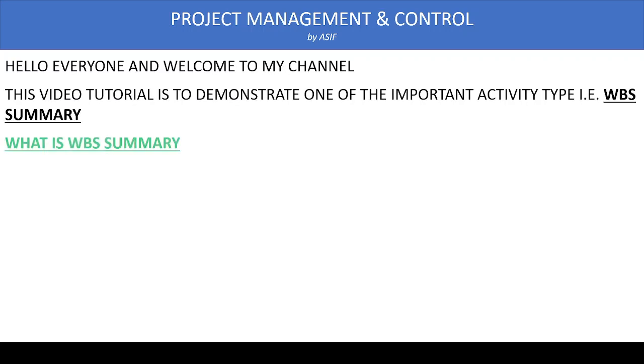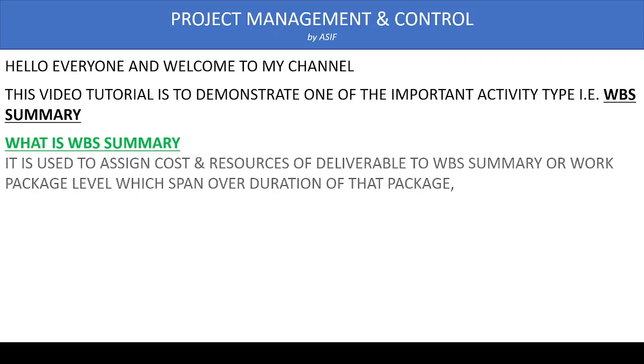So let's see what is WBS Summary. WBS Summary is the activity type used to assign costs or resources associated with a particular work package or deliverable to the WBS Summary level.